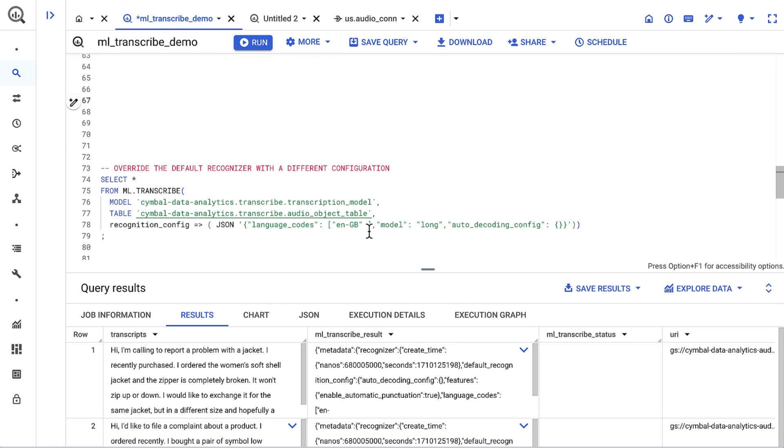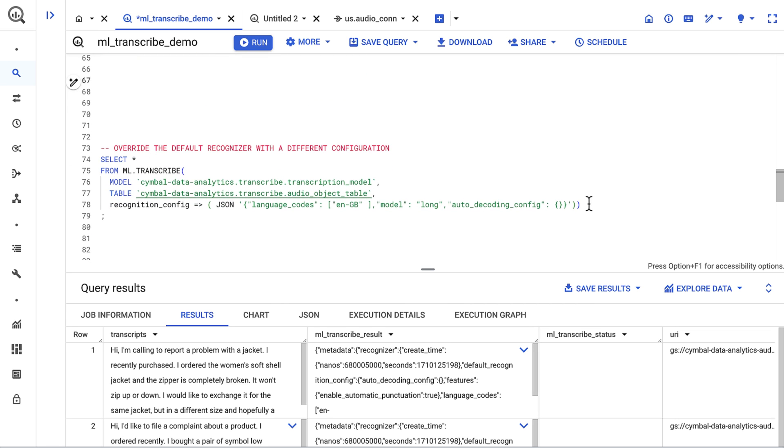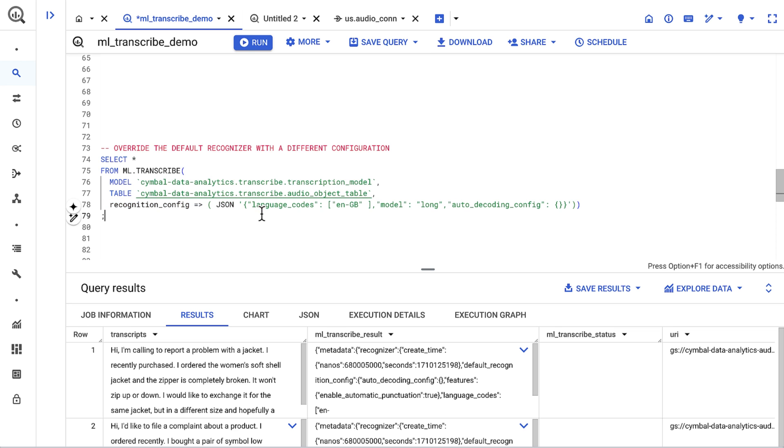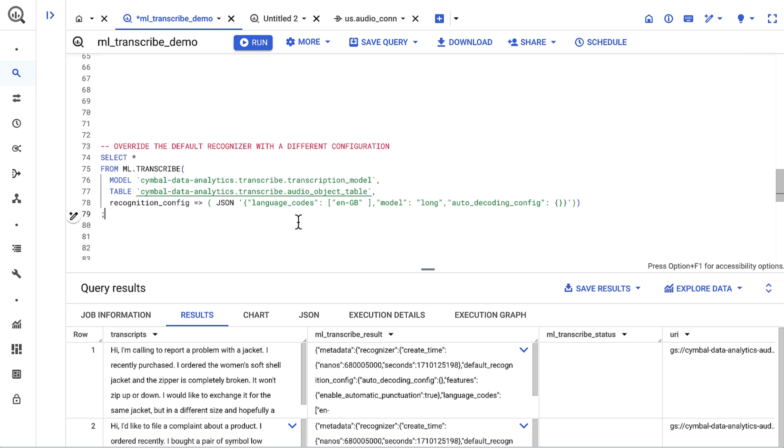I can also override the recognizer's default configuration by explicitly specifying other inputs in the recognition config. Here, I use a different transcription model and a different language.